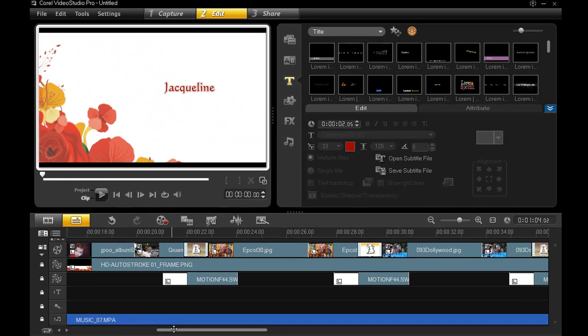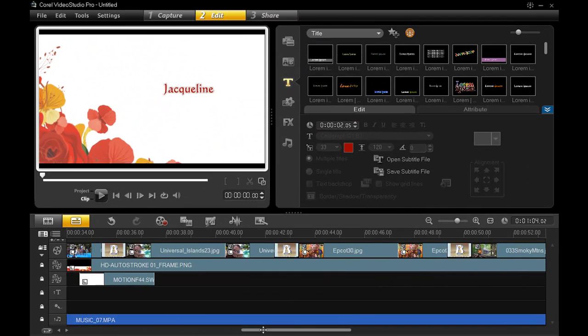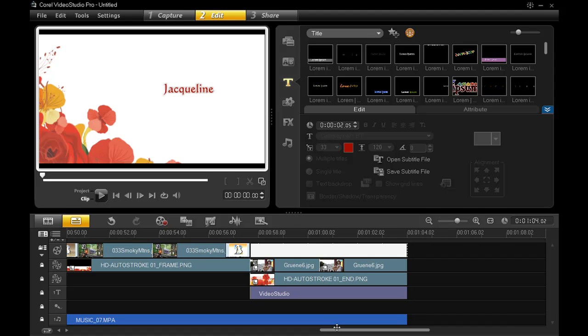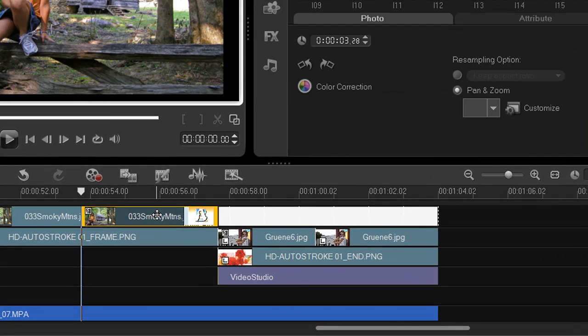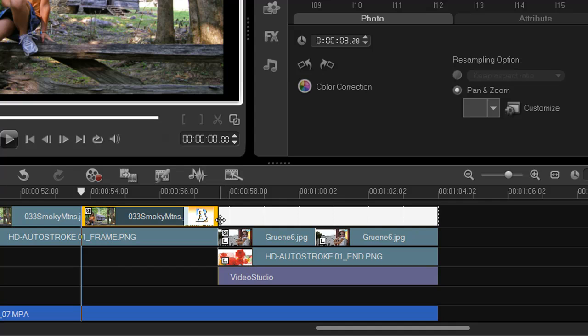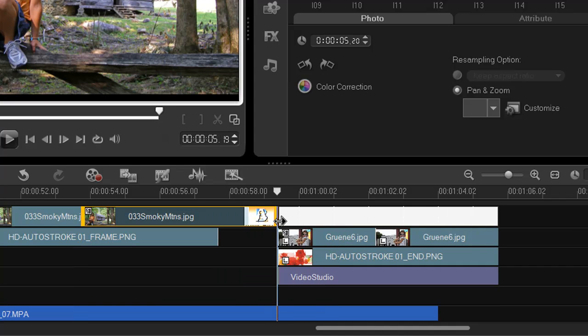To show you what Ripple Editing does, let me go towards the end here. And let me adjust the length of this clip towards the end. And watch what happens to all these other clips here in the timeline. Everything moves down accordingly. That's Ripple Editing.